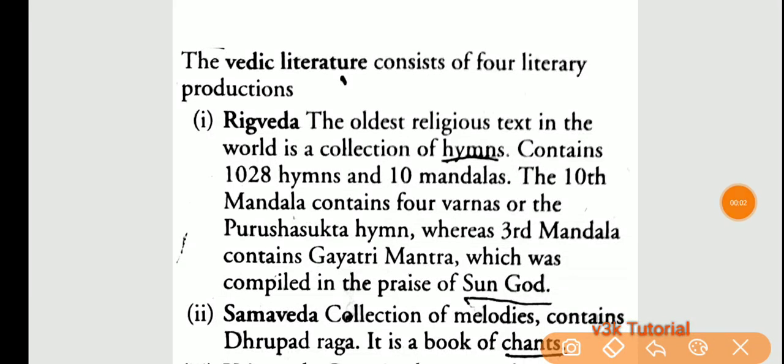The topic here is the Vedic literature. The Vedic literature consists of four literary productions. The first one is the Rig Veda, the oldest religious text in the world. It is a collection of hymns, containing 1028 hymns and 10 mandalas.